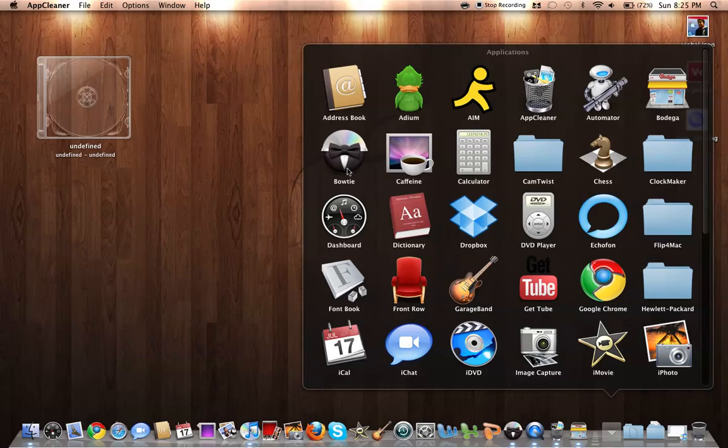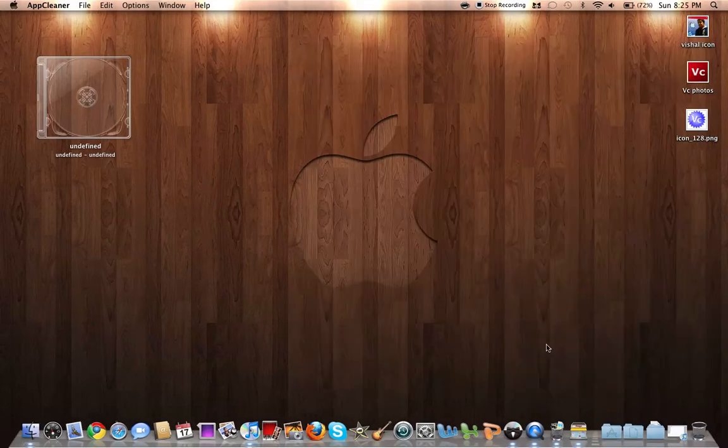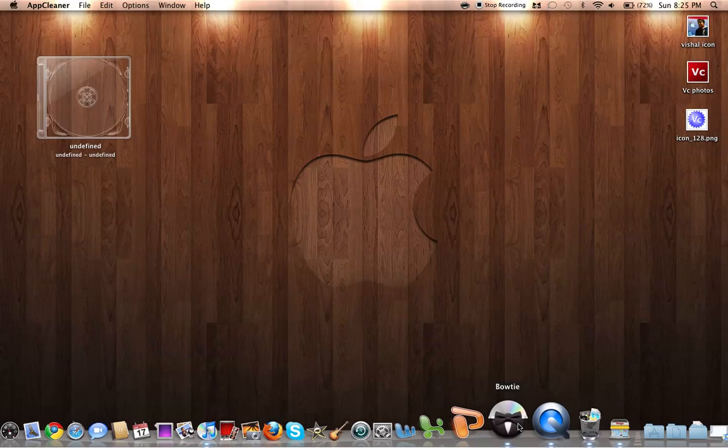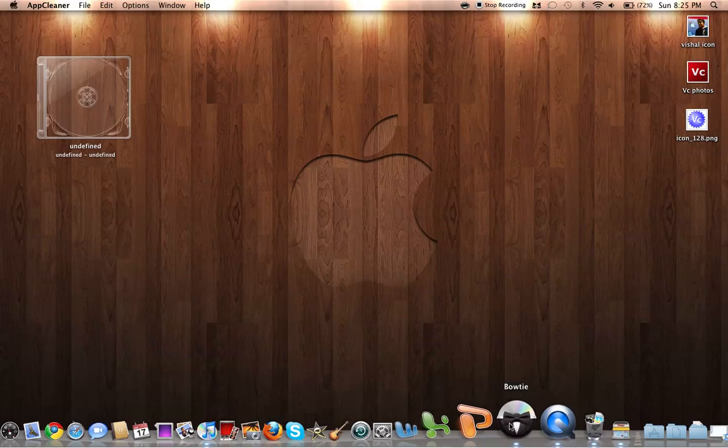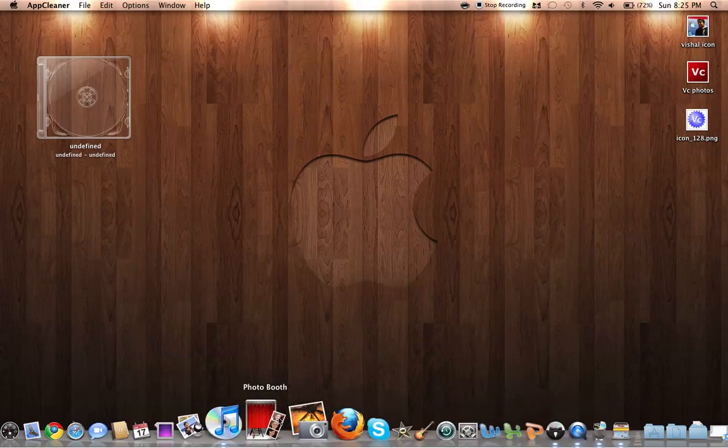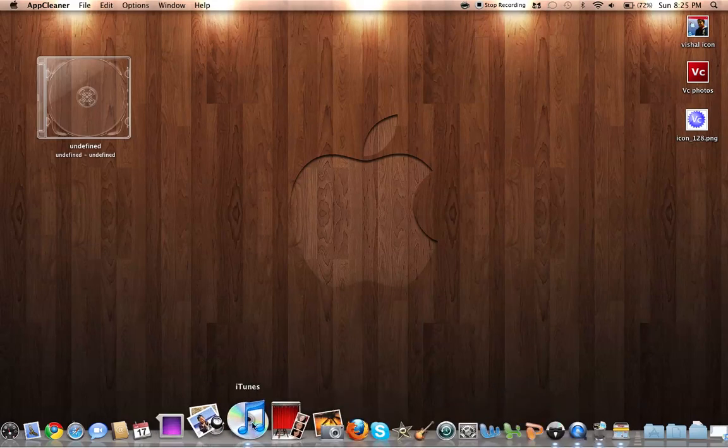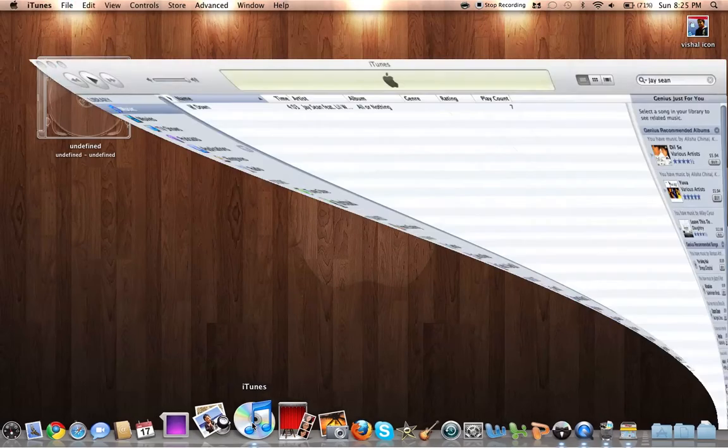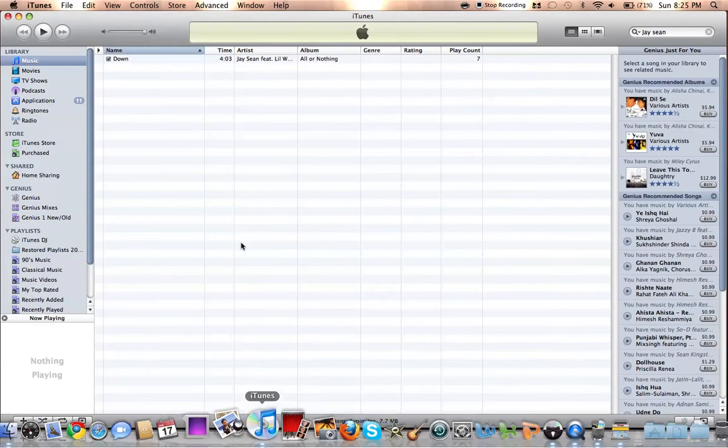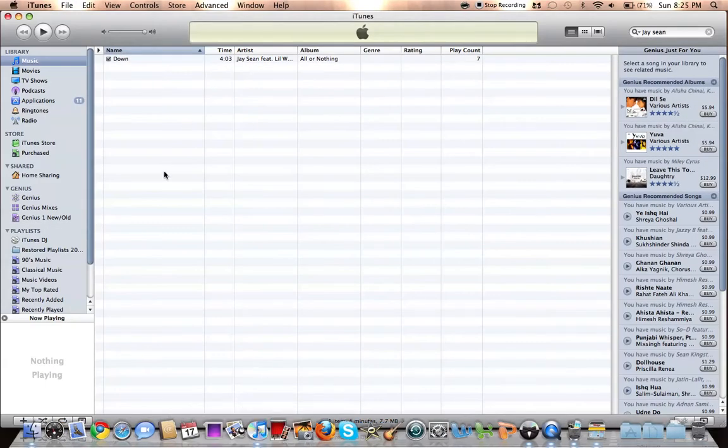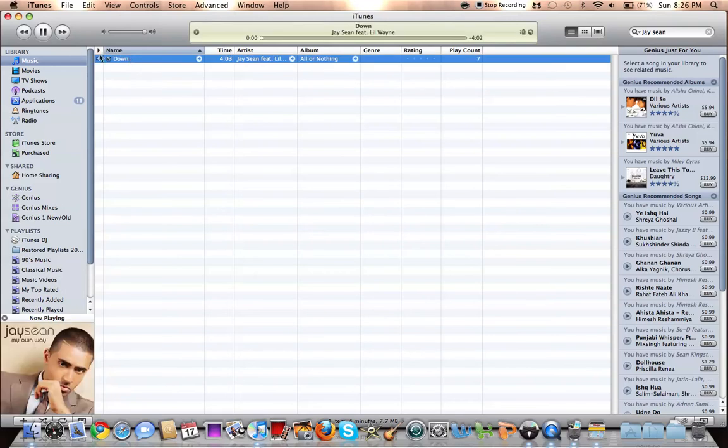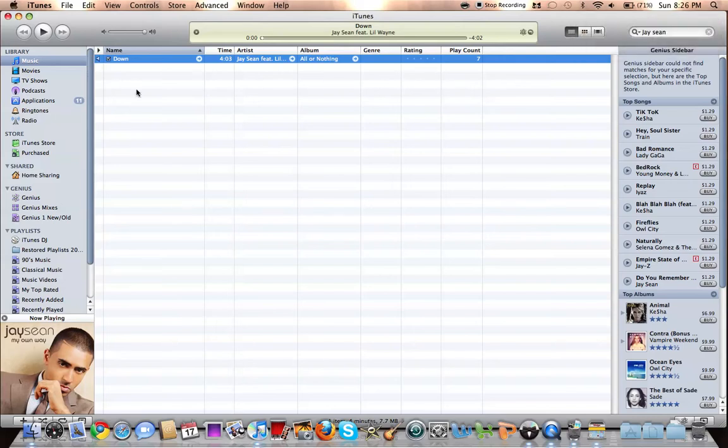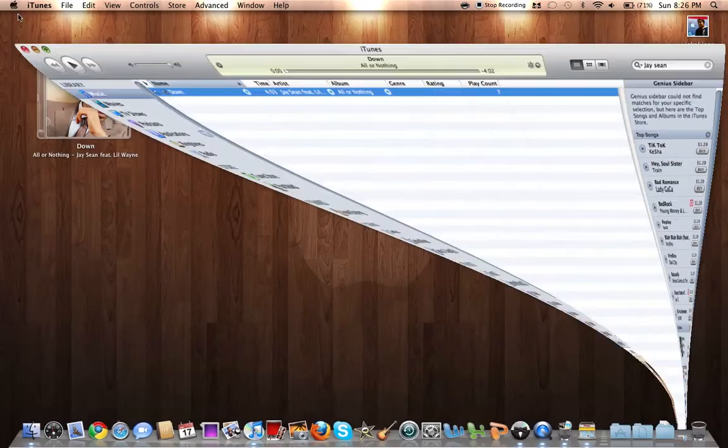Bowtie. Yeah, this is already running too. And I think it's pretty cool. Once in iTunes, if you have a song playing, I'm not gonna play it because of copyright or anything, so I just paused it.